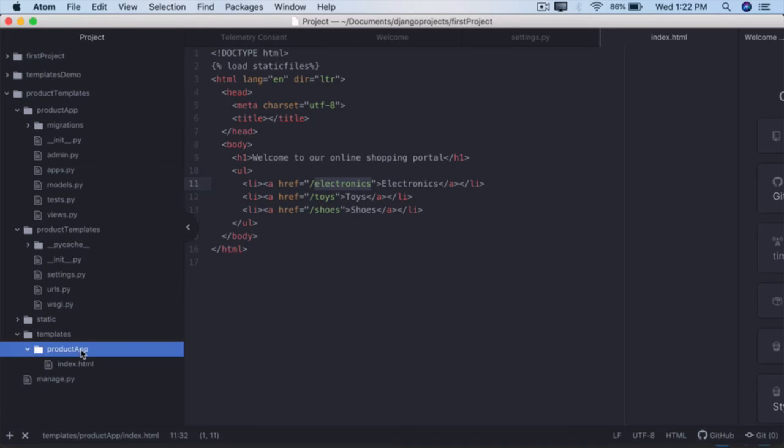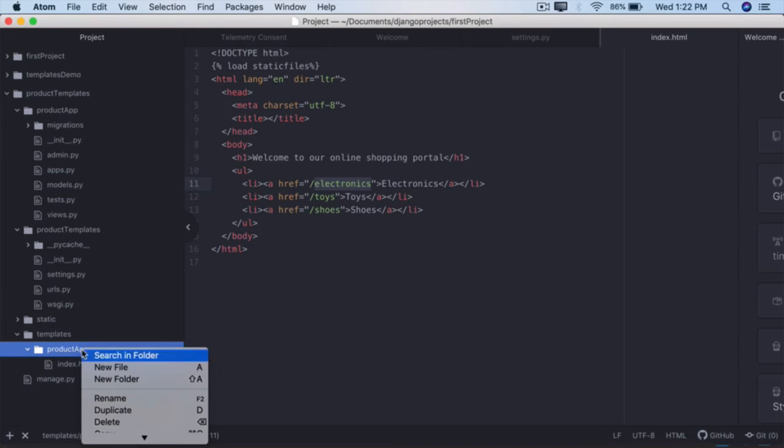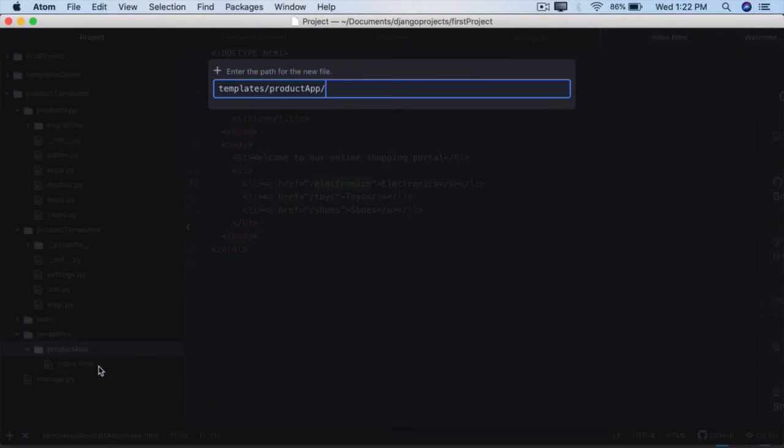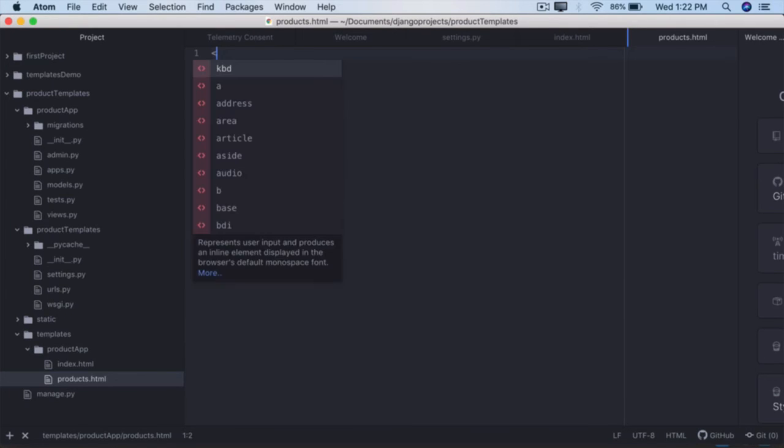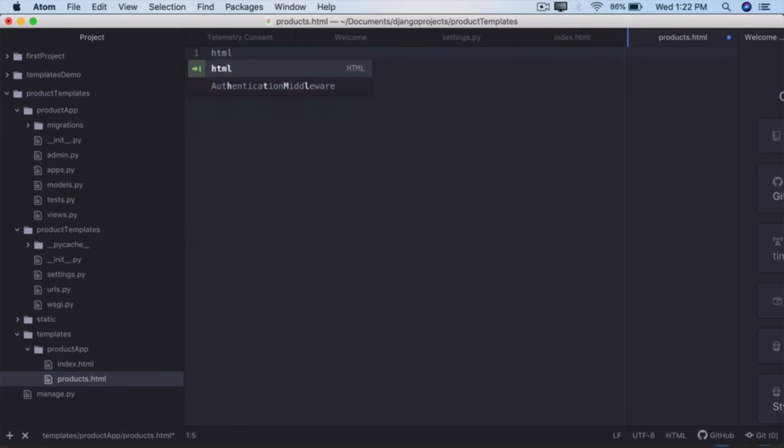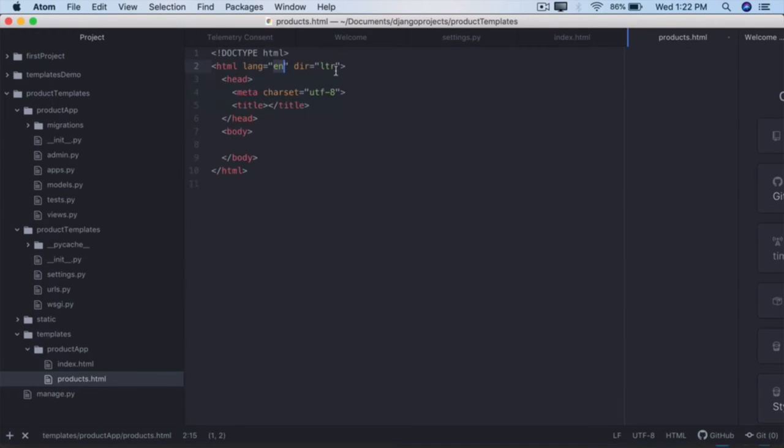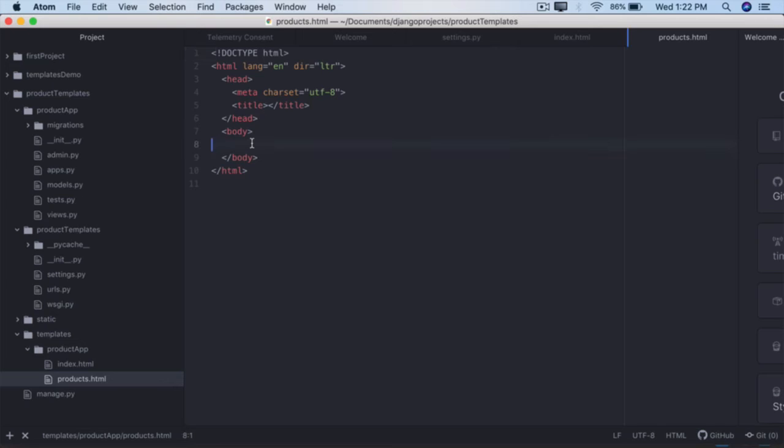The second template, right click, new file, call it products.html. Again, if you start typing HTML, let's try this - then we don't have the less than symbol problem. Simply type HTML and it will give you all this. Within the body we're going to display the products here.